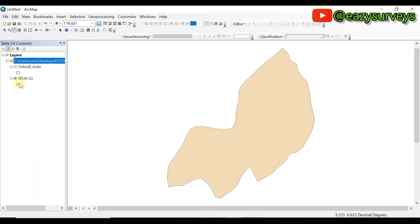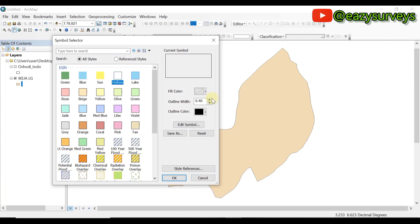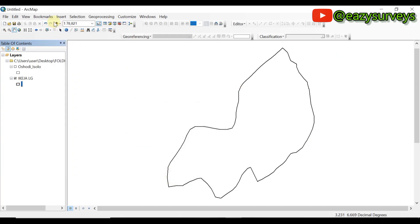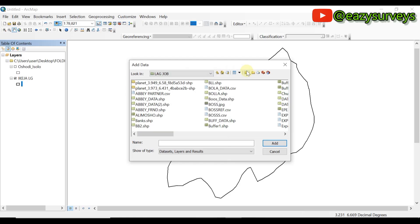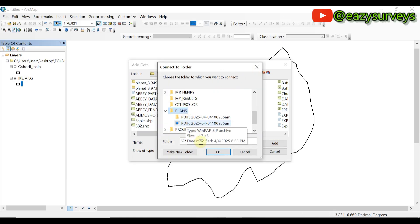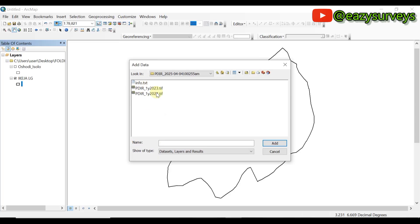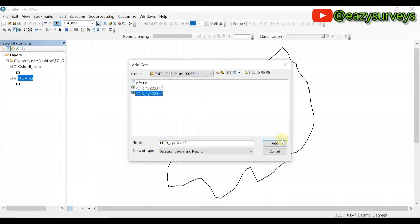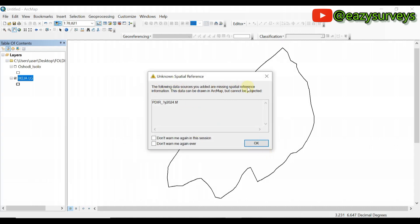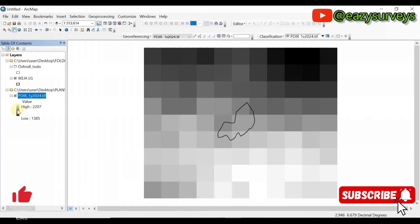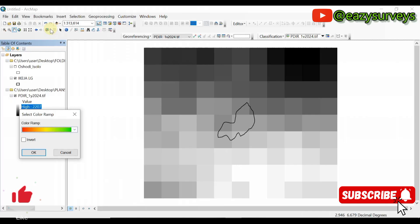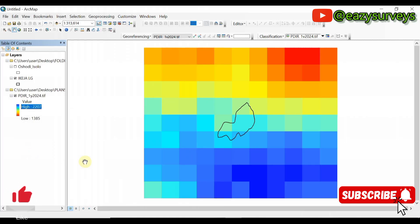Here is the extracted folder with the rainfall data files. I'll now import it in a map application. This is the shapefile of my study area. Click the 'Add Data' icon and navigate to the folder where you saved the TIF rainfall data. I have files from 2023 to 2024 — I'll load the 2024 file. There's no coordinate reference issue, so click OK, zoom to layer, and the raster appears. You can change the color ramp to something more visually appealing if you wish.